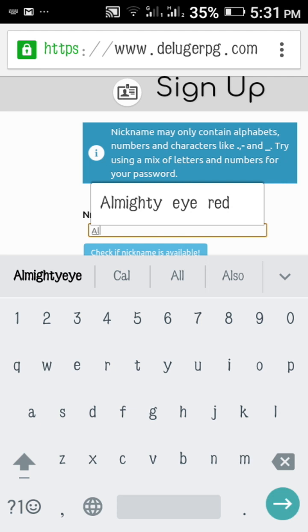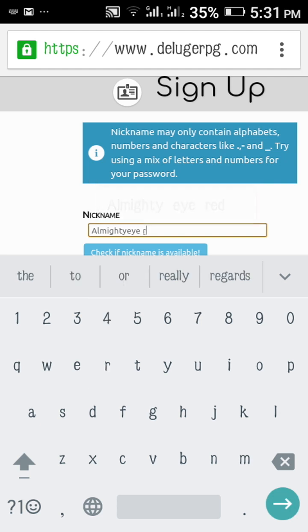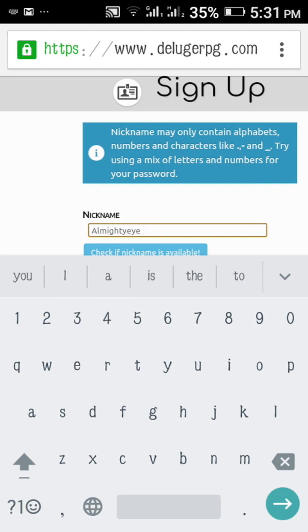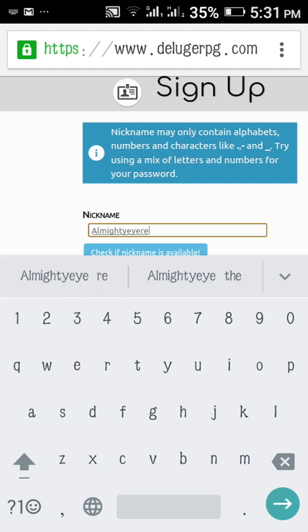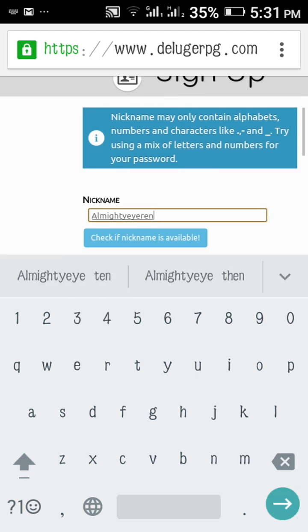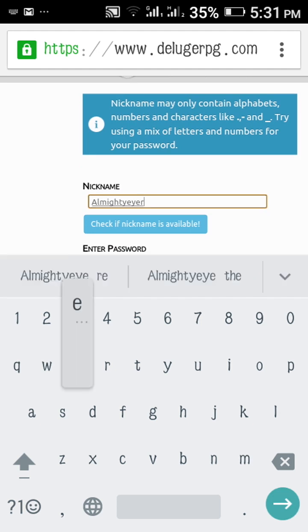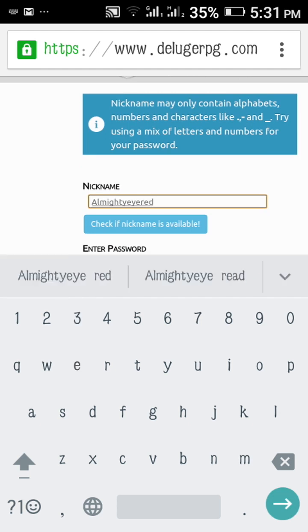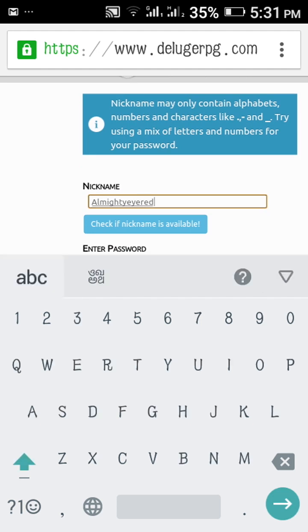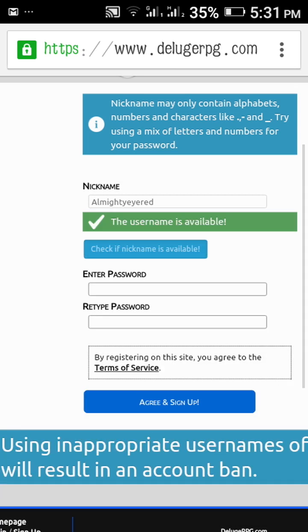Almighty. Almighty Red I Read. You have to not give space between your nickname, so I have written Almighty Red Red Red.